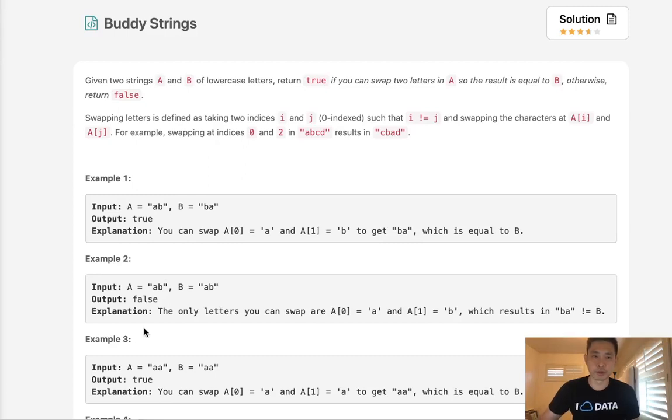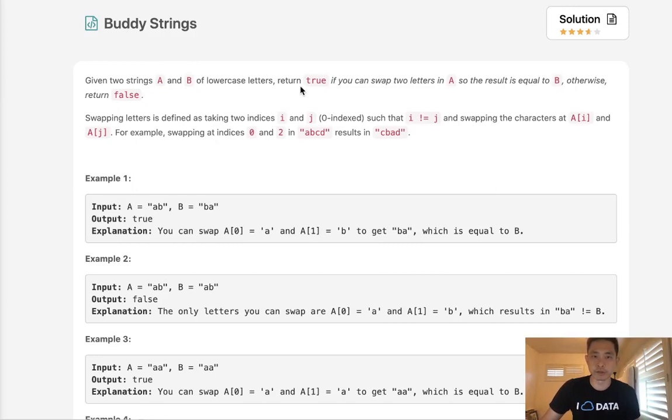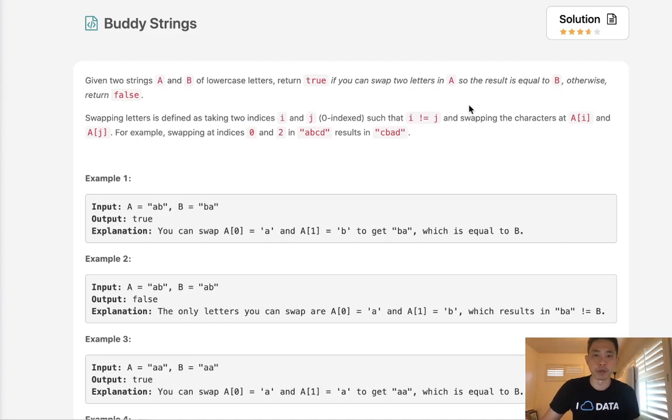Welcome to October's LeetCode Challenge. Today's problem is buddy strings. Given two strings of lowercase letters, return true if you can swap two letters in A so that the result is equal to B. Otherwise return false.